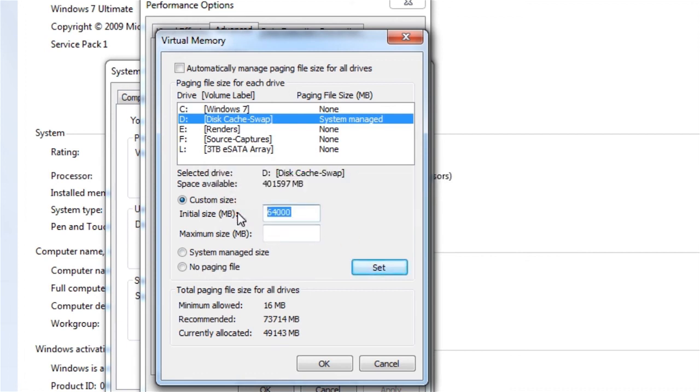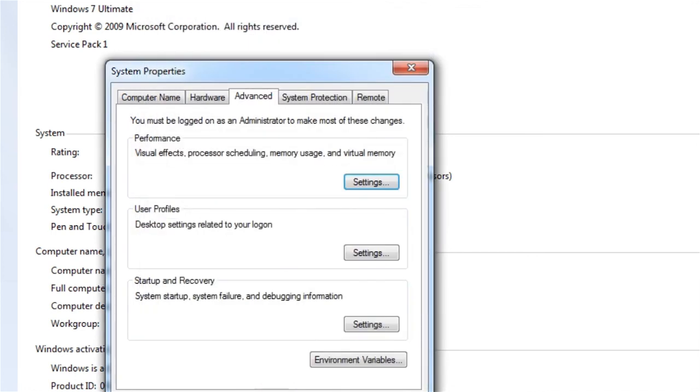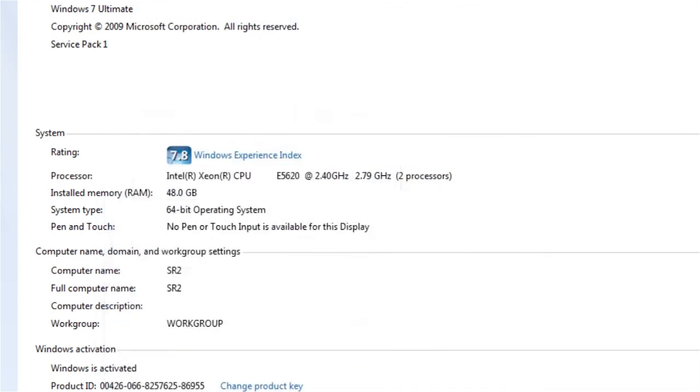So really, I'm going to change this to 42 megs. And I'll give it a maximum of 64. So that'll work like that. And let's see, that's how you want to change your swap file.